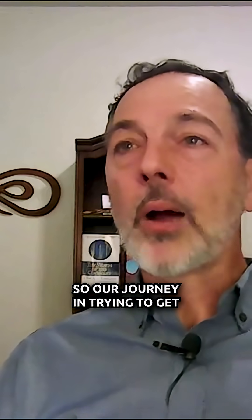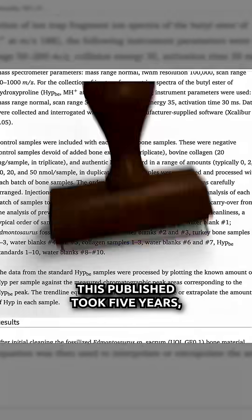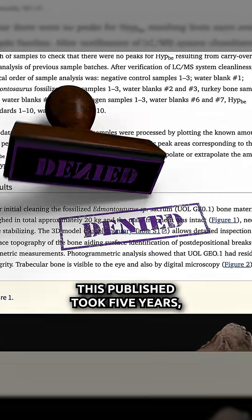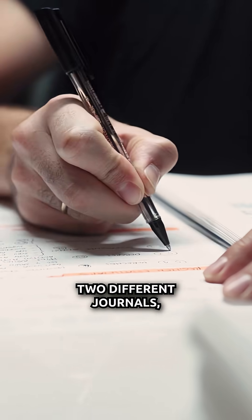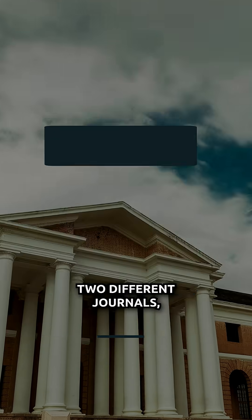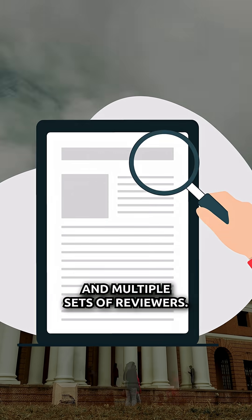So our journey in trying to get this published took five years, three different attempts, two different journals, and multiple sets of reviewers.